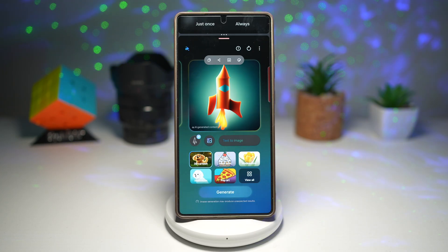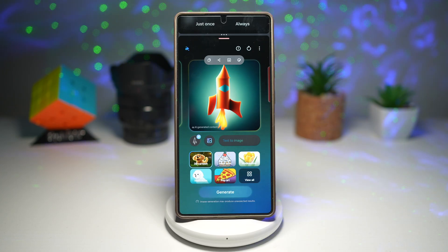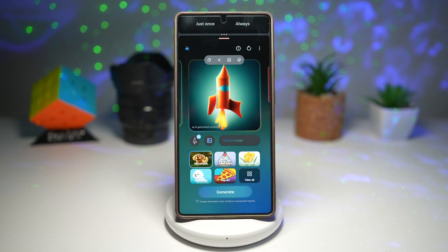So there you go, guys — that is how to use a split screen ratio 10 to 90 on your new Samsung Galaxy device.